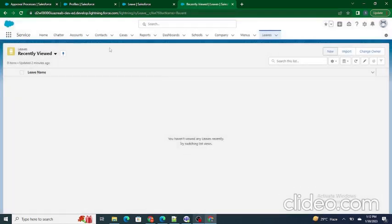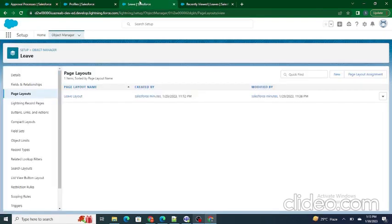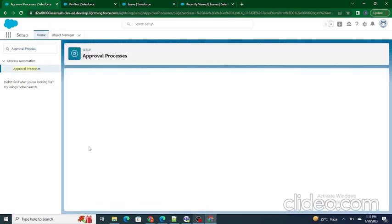Now we will go to the Approval Process. Search for 'Approval Process' inside the Quick Find box and you will find this page. Select the object for which you want to create the approval process — in our case, the Leave object. Then click on 'Create New Approval Process' and use the Jumpstart Wizard.